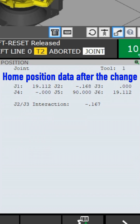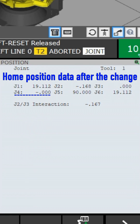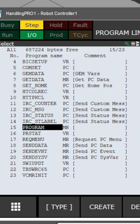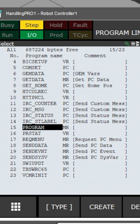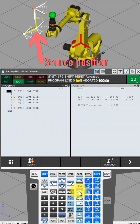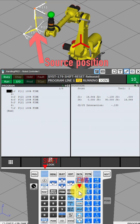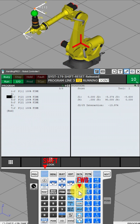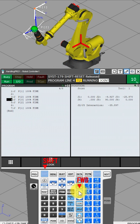Home position data after the change: J1, J2, J3, J4, J5, J6. Press the Select button and select the source program, then press Enter. This is the source position. Press the Shift and Forward buttons. The robot moves to the original coordinates.